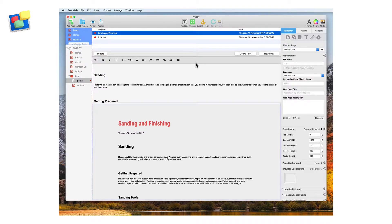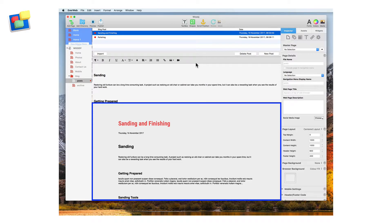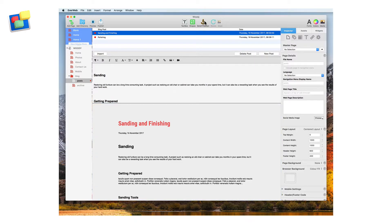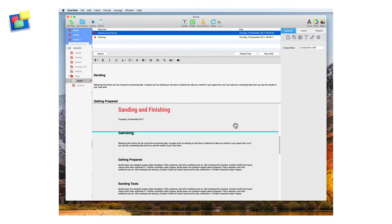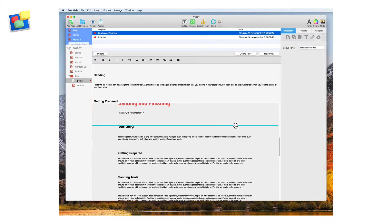The blog post preview window is where we set up the scroll positions. We're now going to add a scroll position at the top of the section for sanding and finishing.